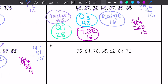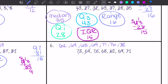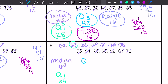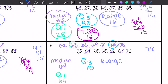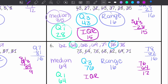Last one — I'm going to put these in least to greatest and find the median. Median is 69. Q1 is 64. Q3 is 76. Range is 78 minus 62, which is 16. And then my IQR is 76 minus 64, which is 12.